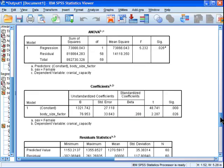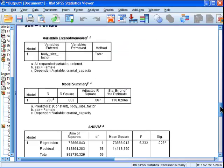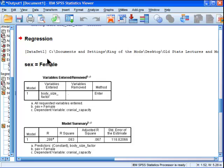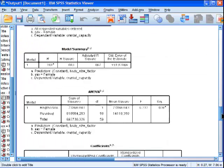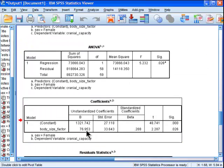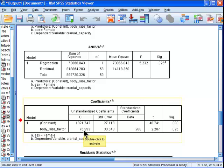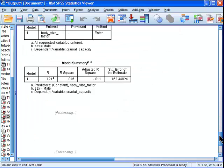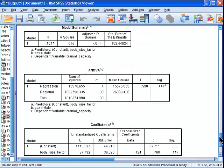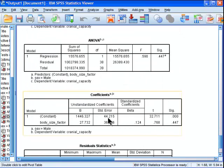So this is the output for females for the linear regression. And it's got unstandardized beta weight of 76.95. Okay? And then for males, the unstandardized beta weight is 27.73.